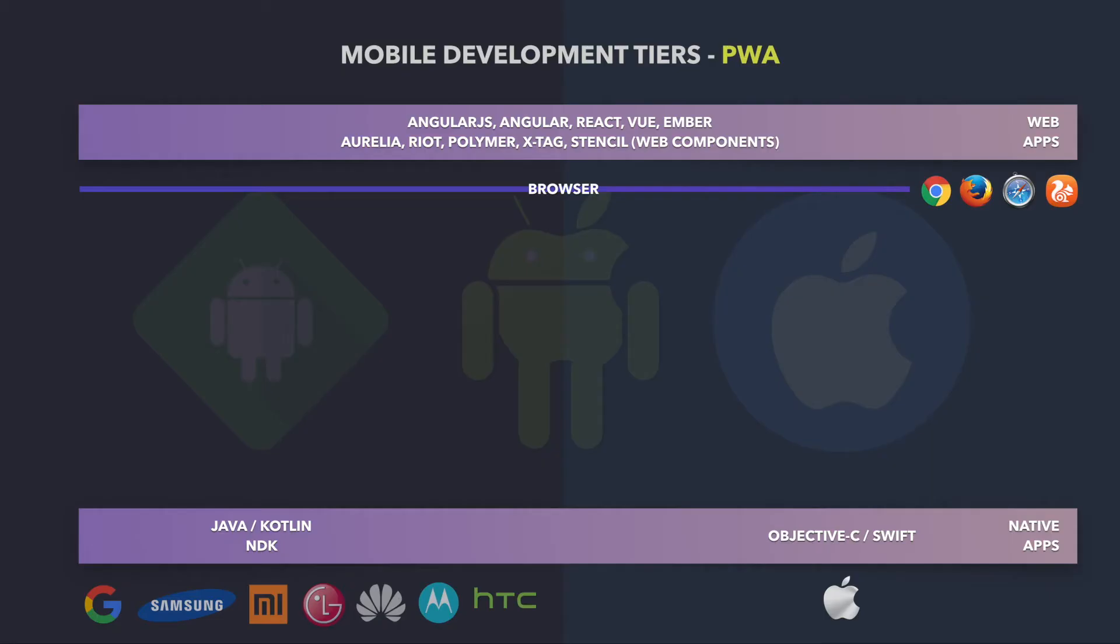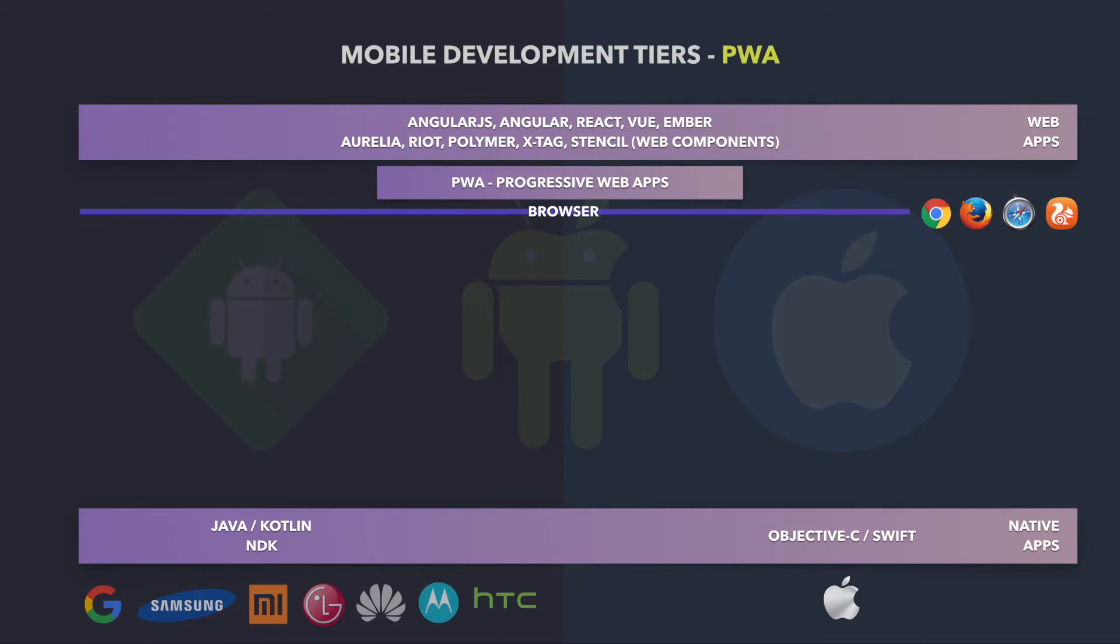As you can see in our architectural tiers, right at the top we have web apps, but now we'd like to introduce Progressive Web Apps. As you can see, we still are on top of a browser, we need to have a browser.